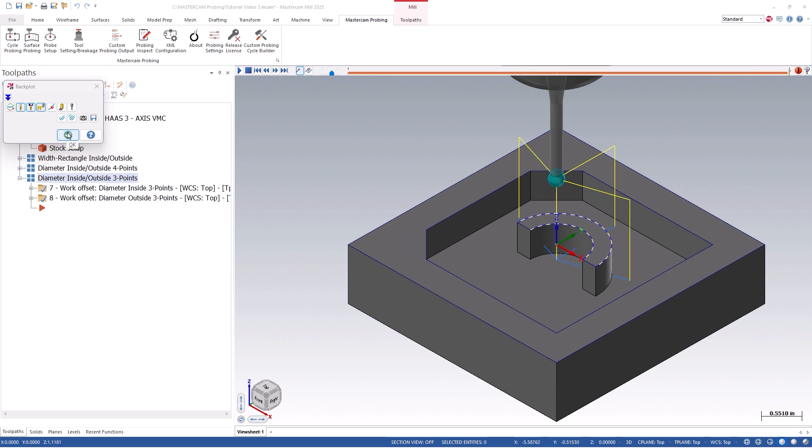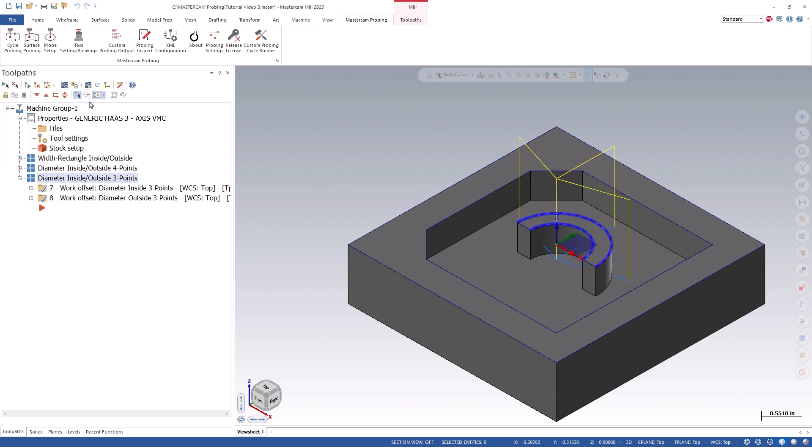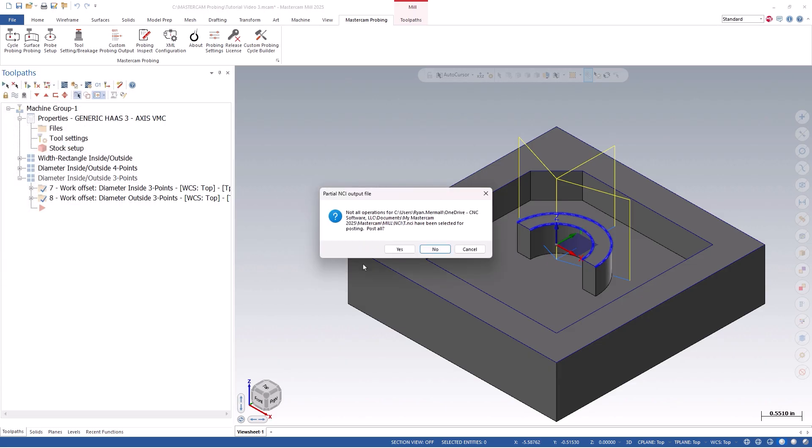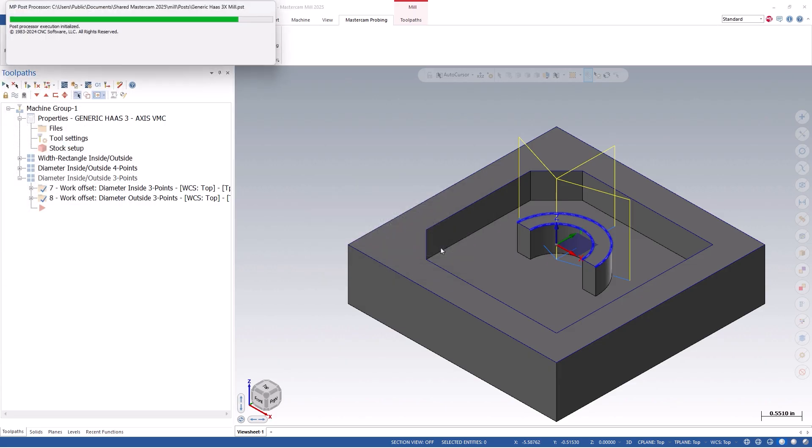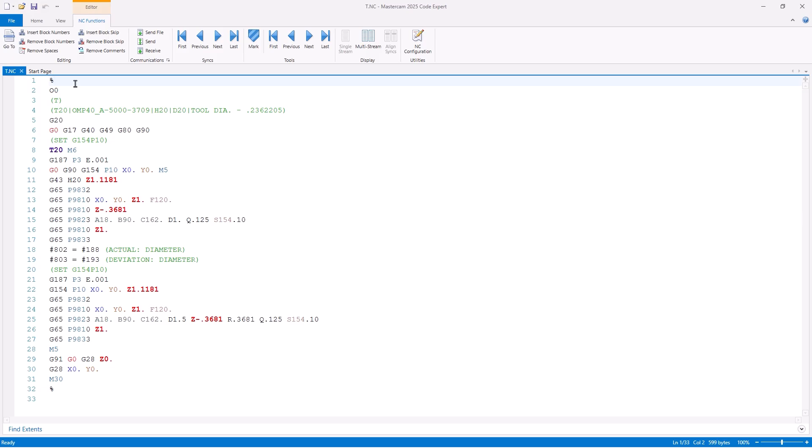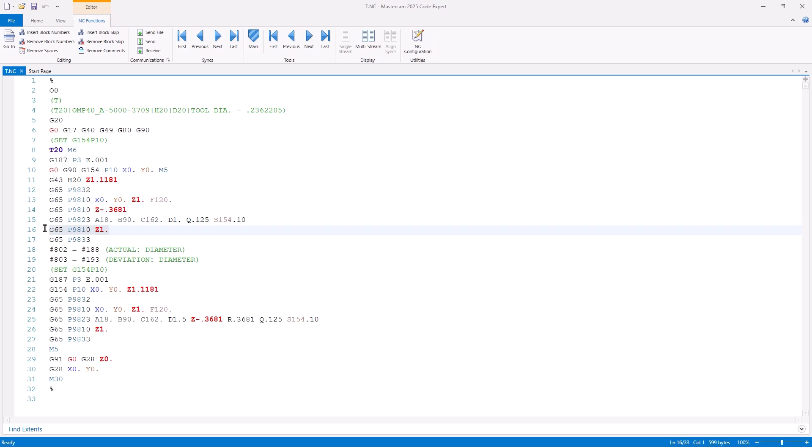Let's post it out and see how the code looks, along with how it would run on the machine. Looking at the Renishaw inspection code for our Haas mill, you'll notice that the program is nice and short, and the code is very easy to read. As we go through, you will find your probe on and off commands.